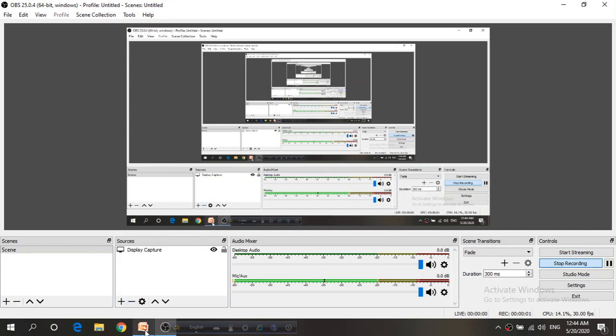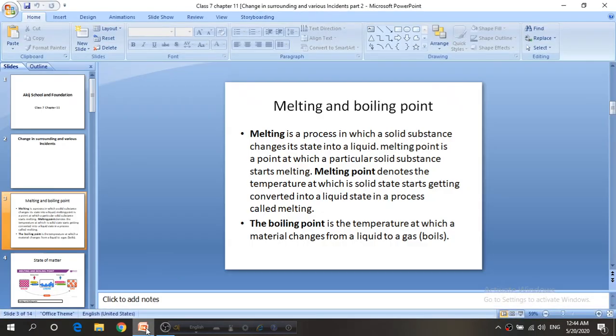Bismillahir Rahmanir Rahim. Hello my dear students. Today we are going to talk about one of the most interesting topics of science, that is melting point and boiling point. To understand melting point and boiling point, we need to understand matter.